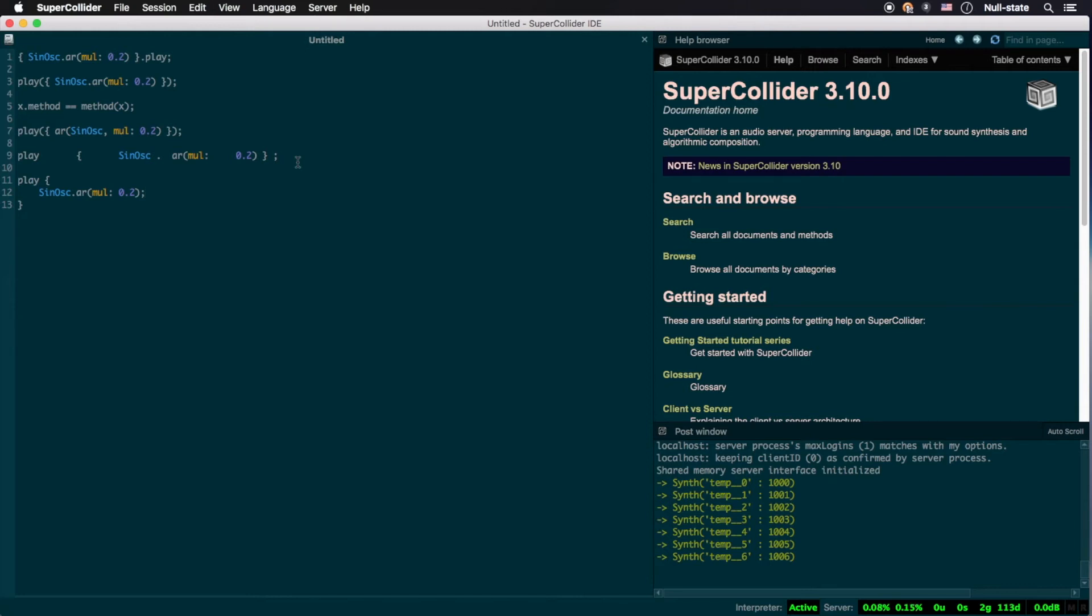Incidentally, I happen to like appending a semicolon even to single instruction sets within a function when written in this fashion, though as mentioned before, it isn't strictly necessary.